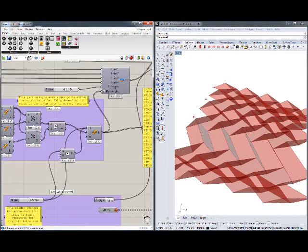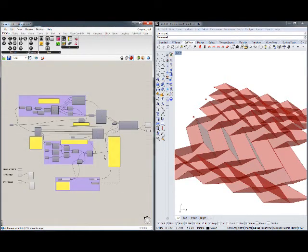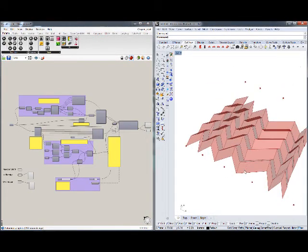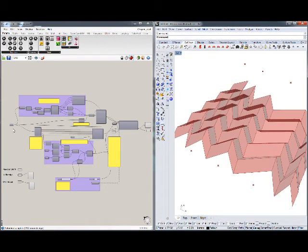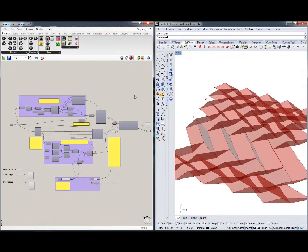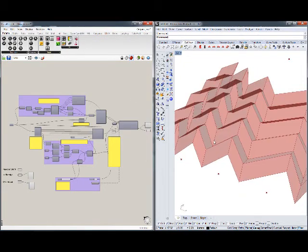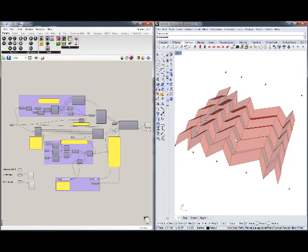That's pretty much it. All you need to do to get going with your own geometry is to draw it in Rhino, reference it in Grasshopper, and start the simulation. Thanks to Daniel Piker for supplying this excellent example of origami physics in Grasshopper. You can download the definition from my blog, and I hope you enjoy using it.